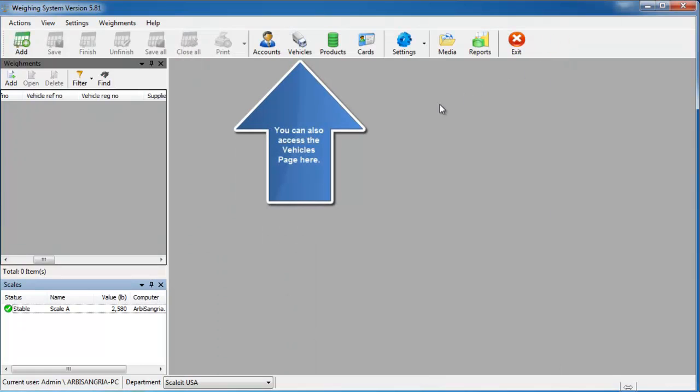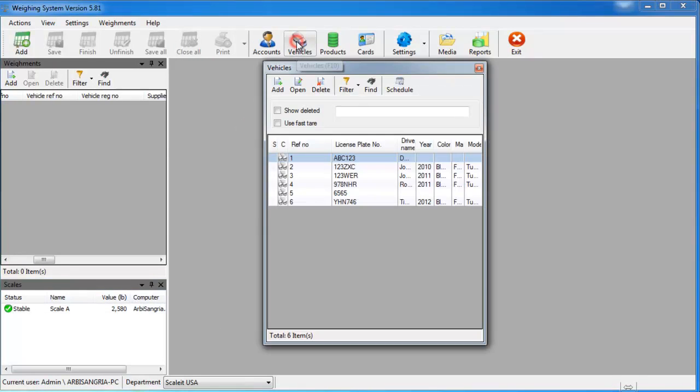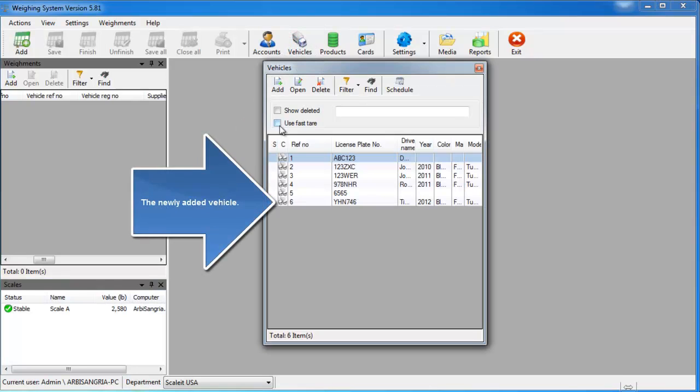And I'll show you how to access the vehicles from other areas in the software. If you click the vehicles button in the top middle of the main window, you'll see the vehicle list will appear.